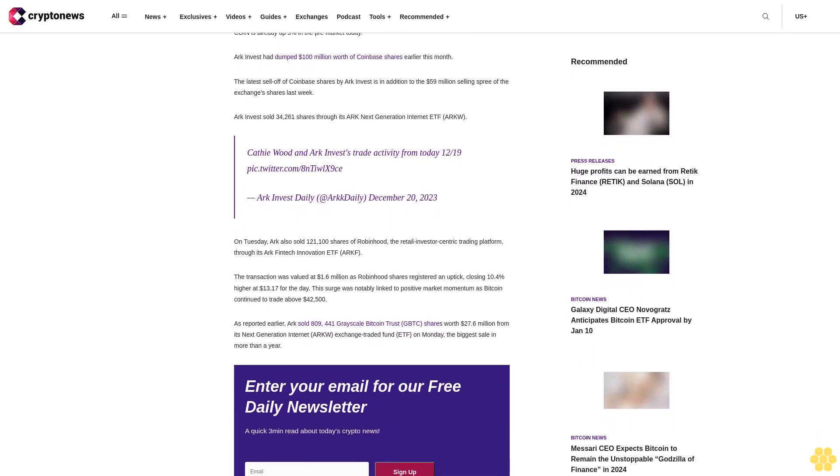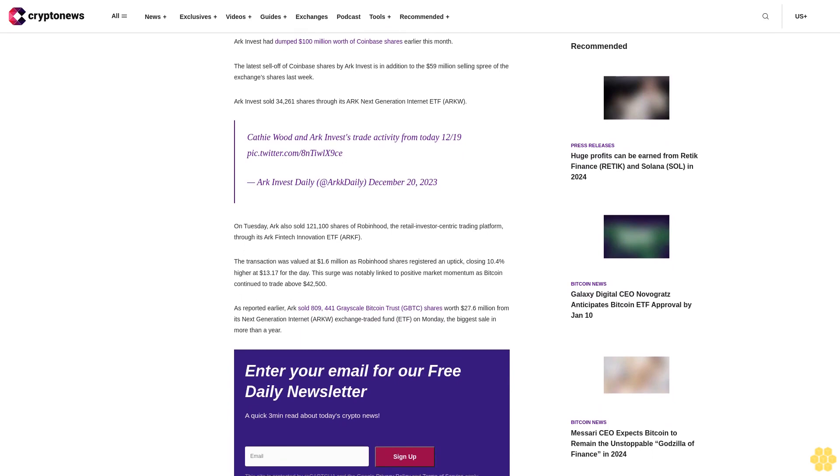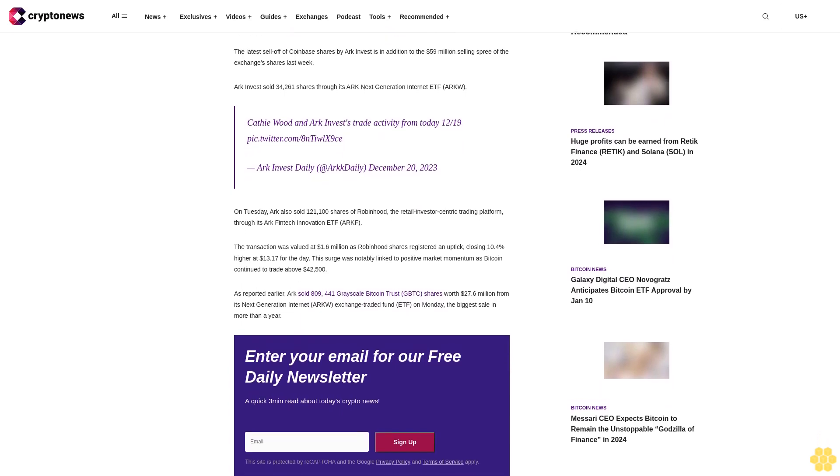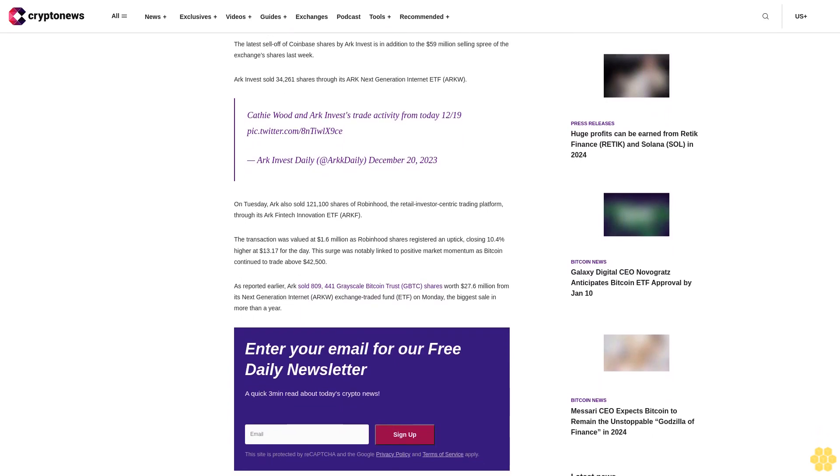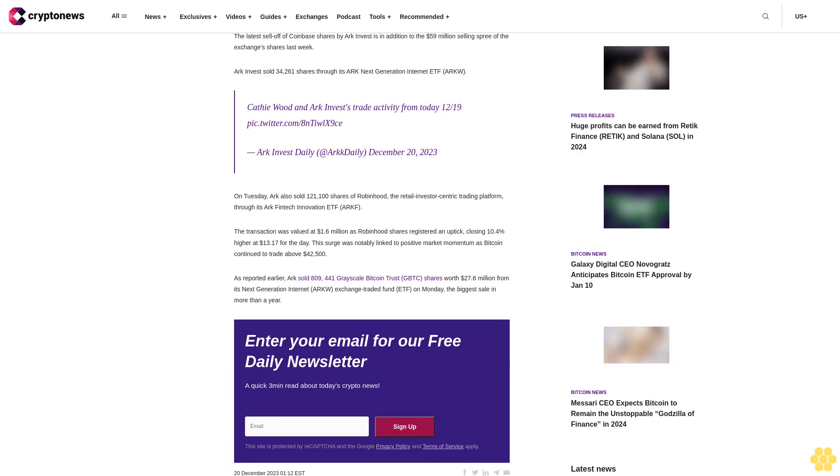Kathy Wood and ARK Invest's Trade Activity from Today 12-19. Twitter.com/AidenTLX9s. ARK Invest Daily at ARK Daily, December 20, 2023.